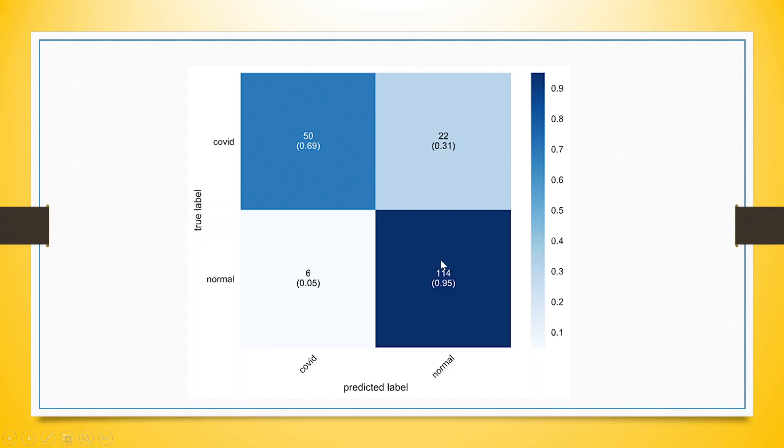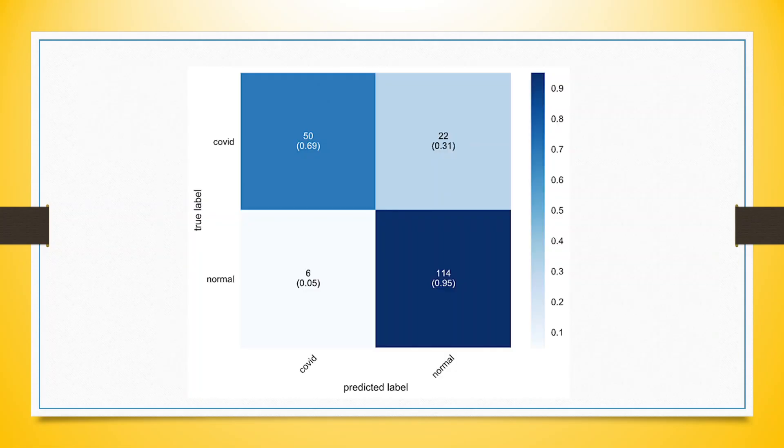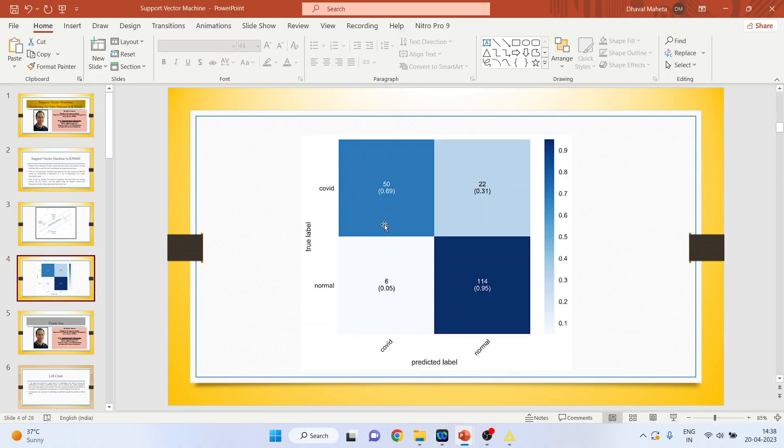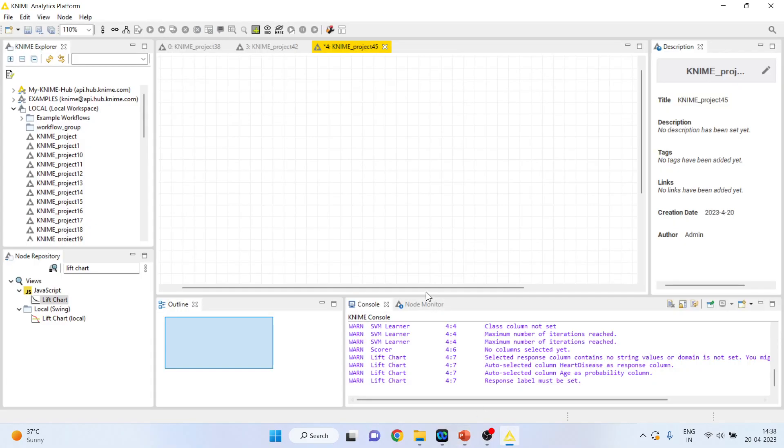After running the support vector machine algorithm, it is necessary that we assess the accuracy score of the model. For this, we will be using the confusion matrix. I have already explained this in my previous video, kindly refer to the interpretation of the confusion matrix.